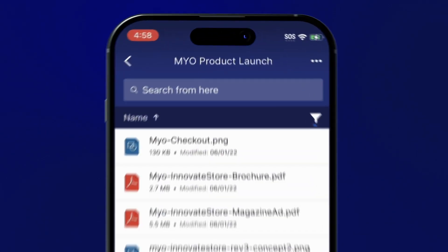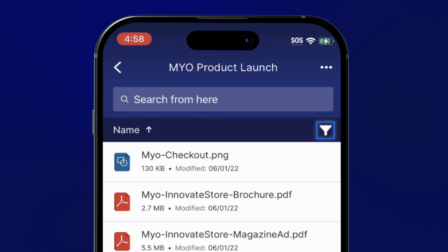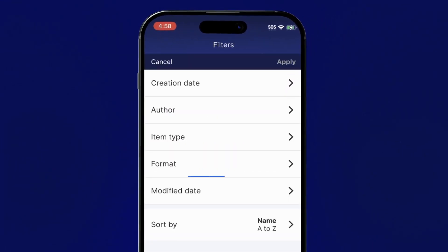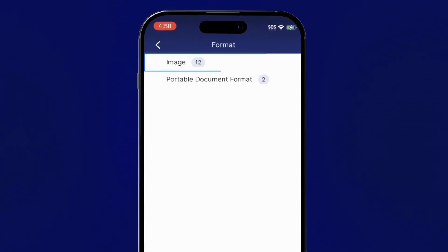You can also apply filters to narrow your search. For example, you could filter for image files only.